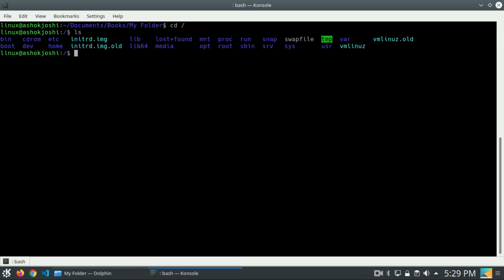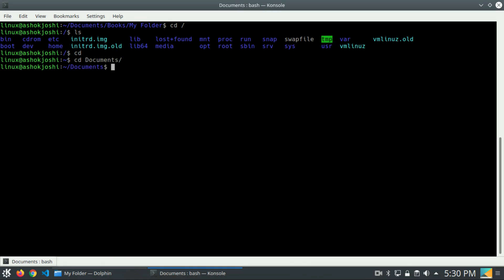So if I write cd and press enter, it will come to the home directory by default. I will go inside documents. Now I want to come back to the home directory — one way is to simply write cd and press enter. This will also navigate to the home directory.